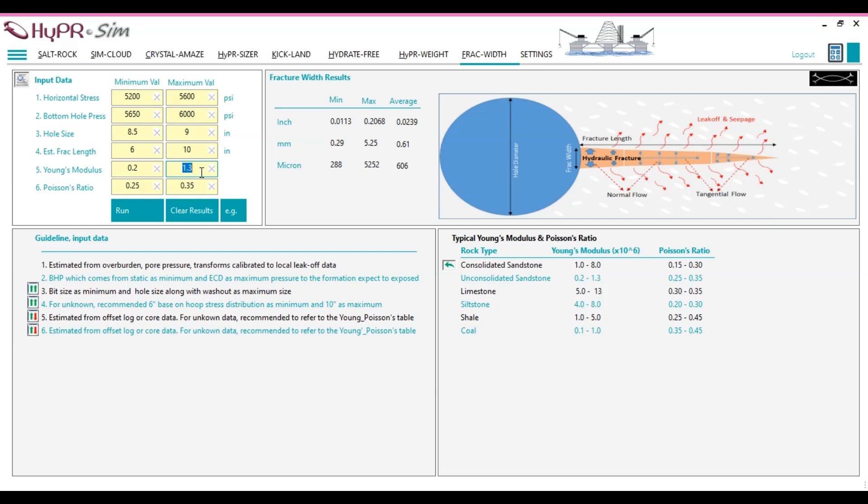The same interpretation applies to other input parameters, as they directly influence whether fractures widen or narrow, depending on their values.